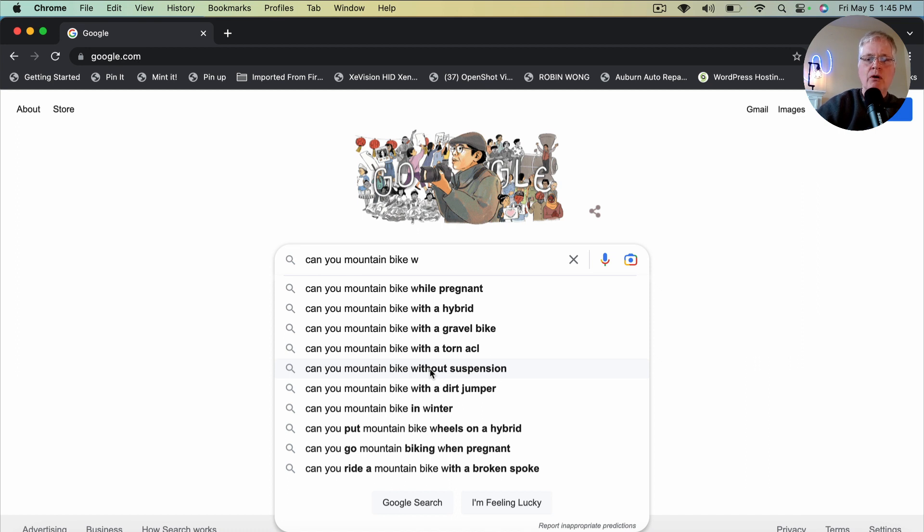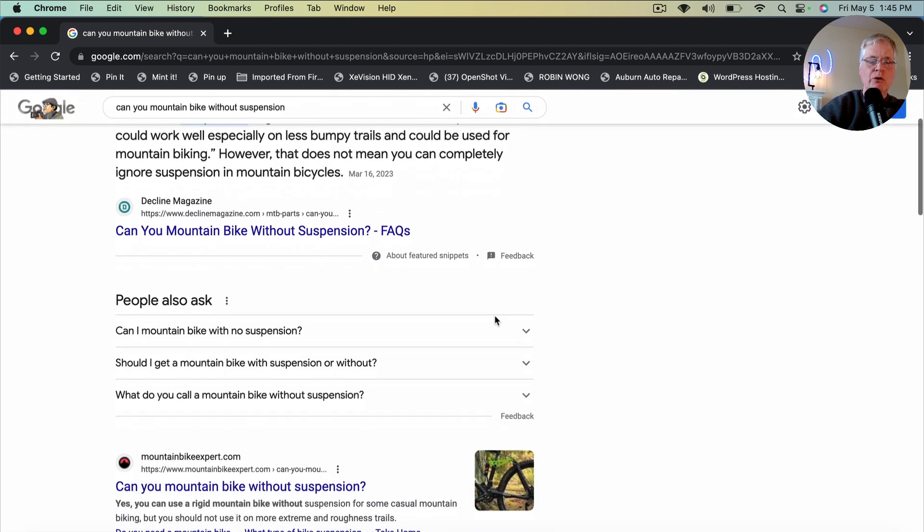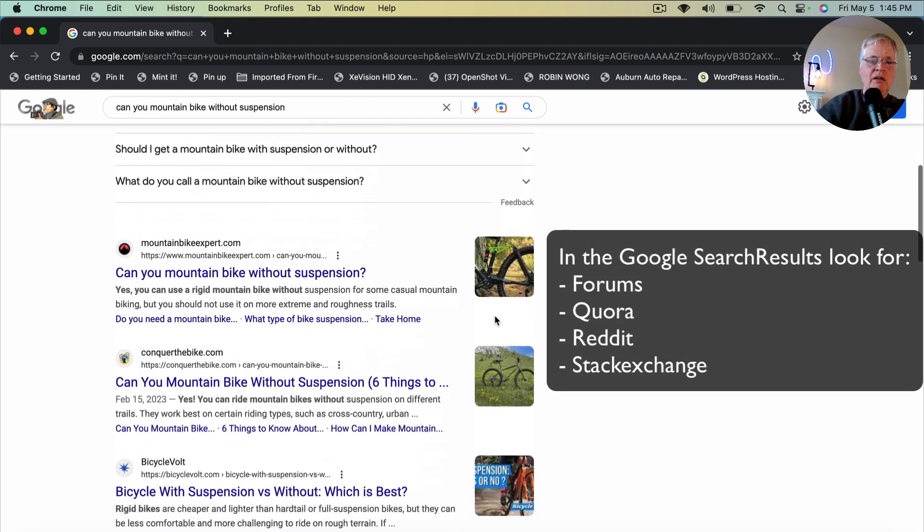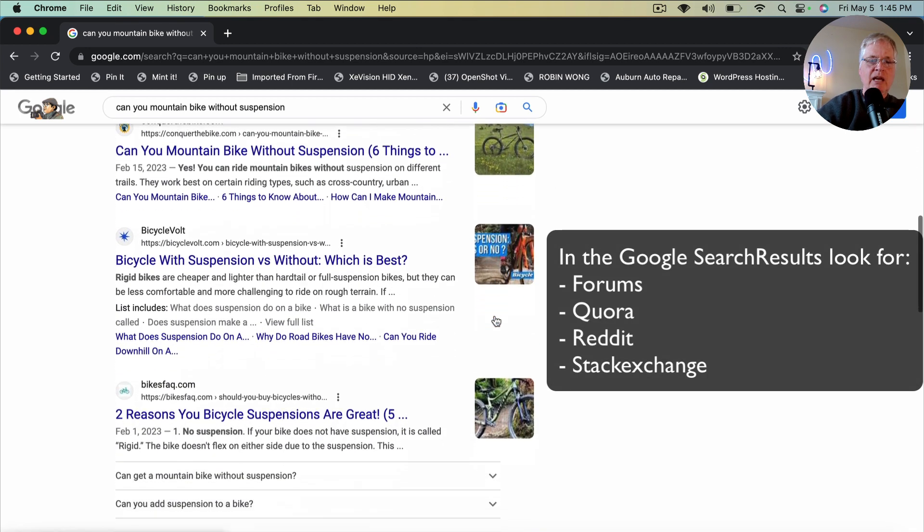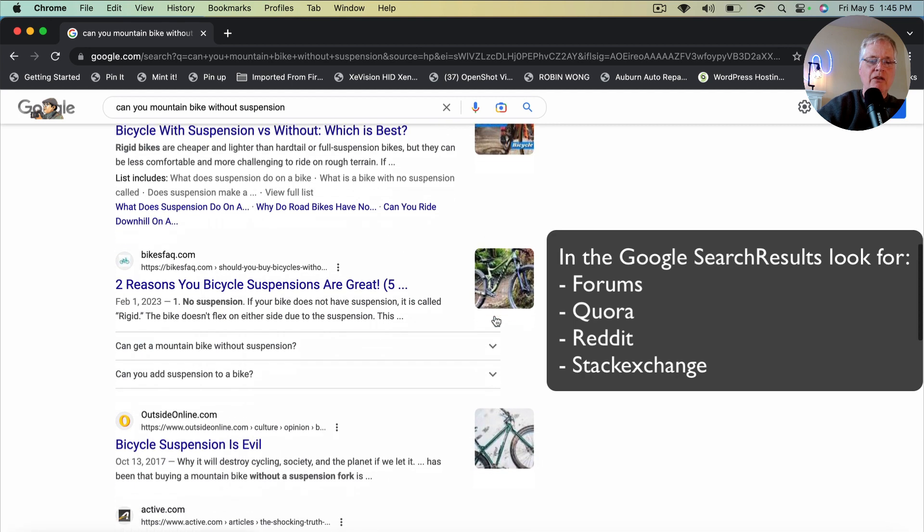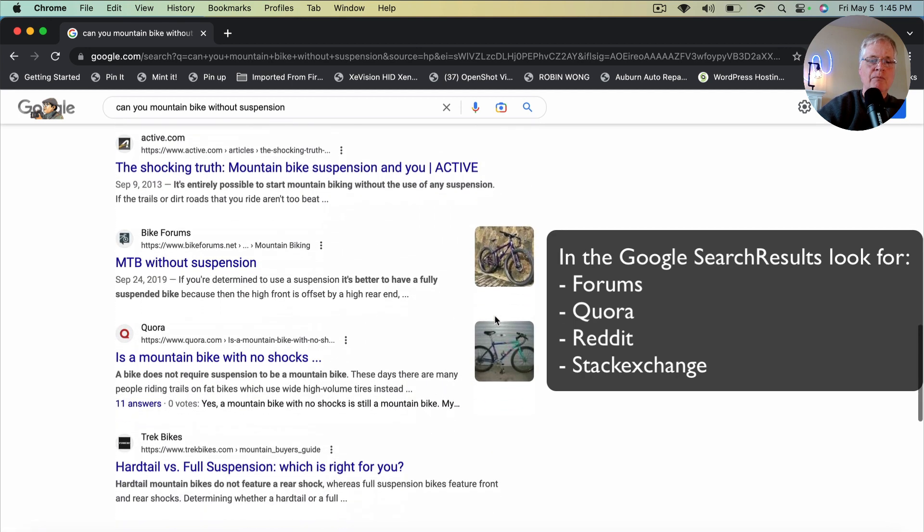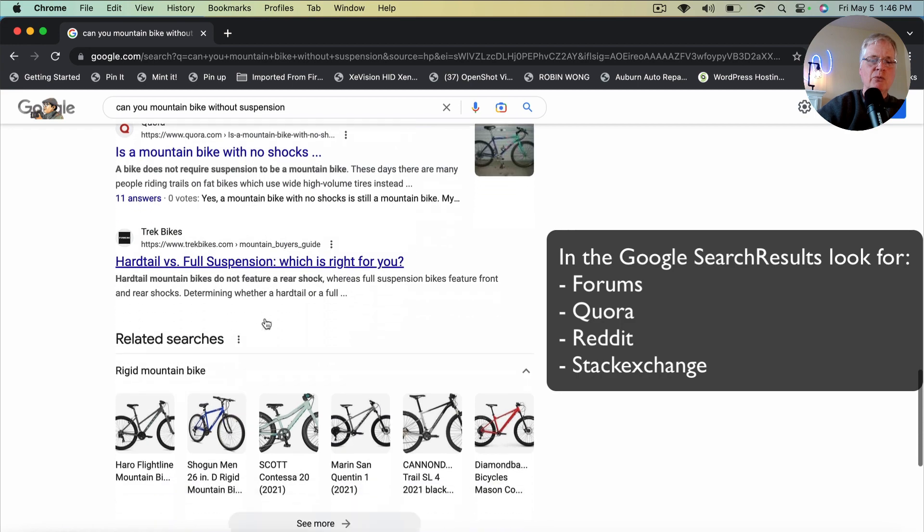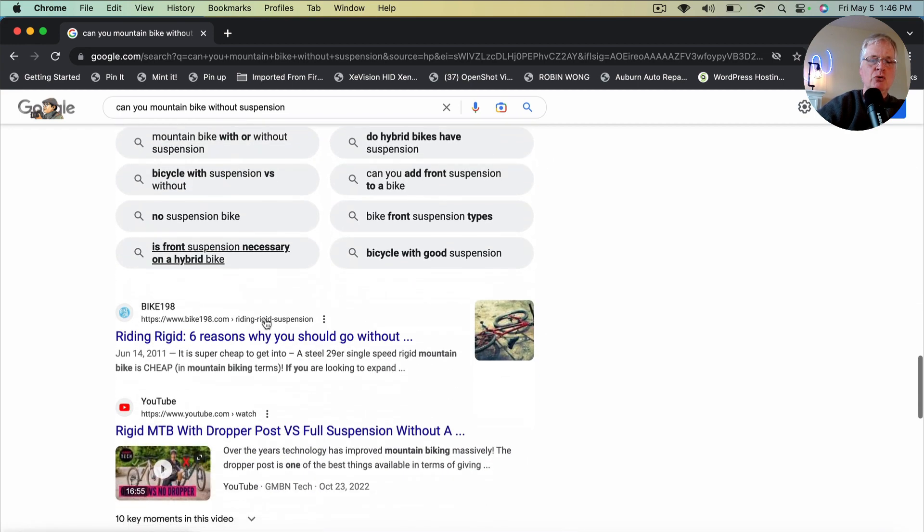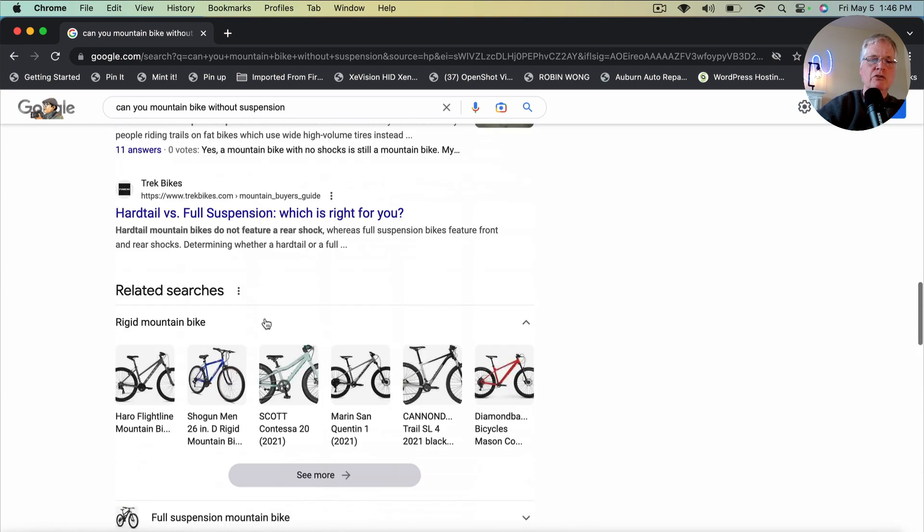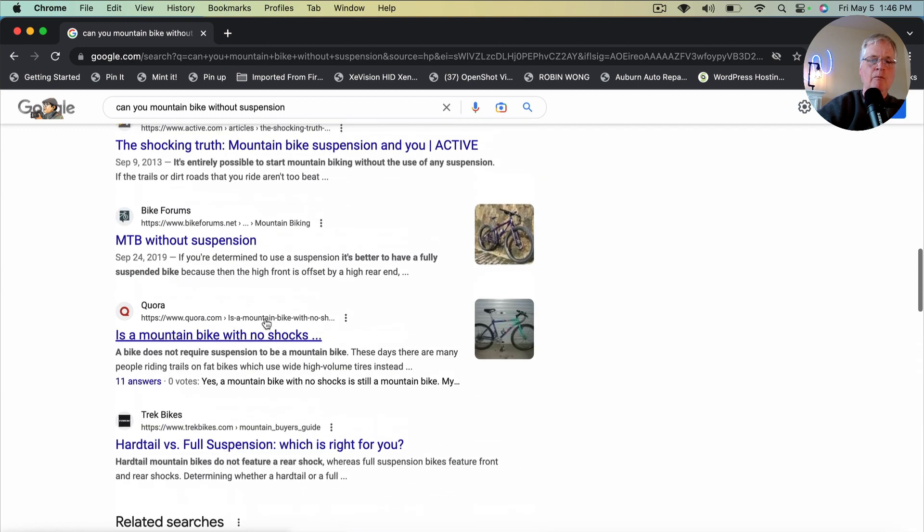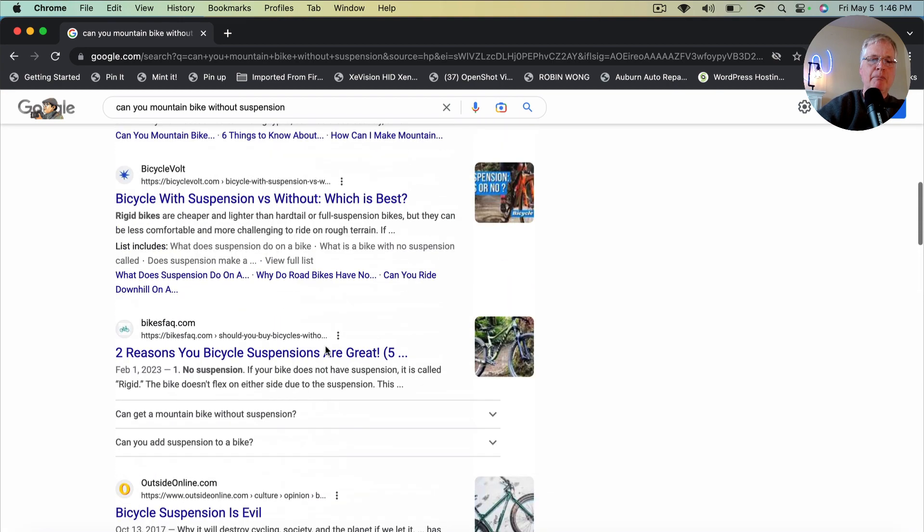So if you click on that, now we want to look and see what kind of, what are we getting back here? So there are articles about this. And what we're really looking for, are there any forums? So this is good. Bike forums, Quora. So right away, you've got at least two different forums showing up in the top 10.